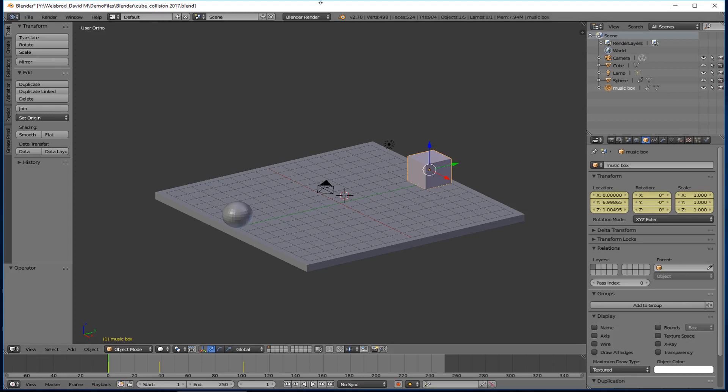Today we're going to talk about some of the basics of modeling in Blender. Modeling basically just means making an object — you're forming a 3D object. In this case, we're going to be forming the table for our little collision scene with the cube and the sphere, and we'll be doing that using a couple of what we call modifiers. Modifiers are little programs that make using or making objects a lot easier.